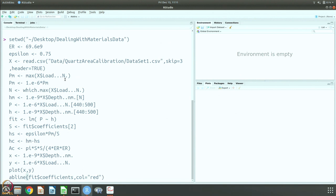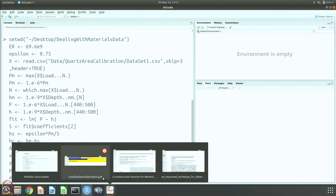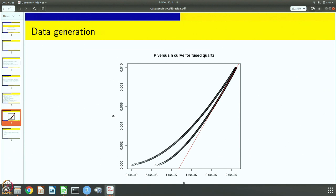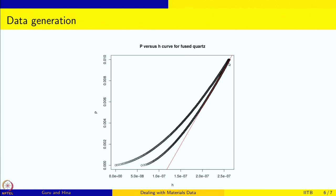Pm is the maximum of the load in micro-Newtons, so we multiply by 10⁻⁶. The index at which the maximum load is measured gives the corresponding depth, so which.max gives the line number and that depth is Hmax in nanometers — we multiply by 10⁻⁹. Then you can see in the data that somewhere around data points 440 to 500 is where we do the fitting, because that corresponds to slightly below the peak on the unloading curve. That is the region we are using to fit the straight line.